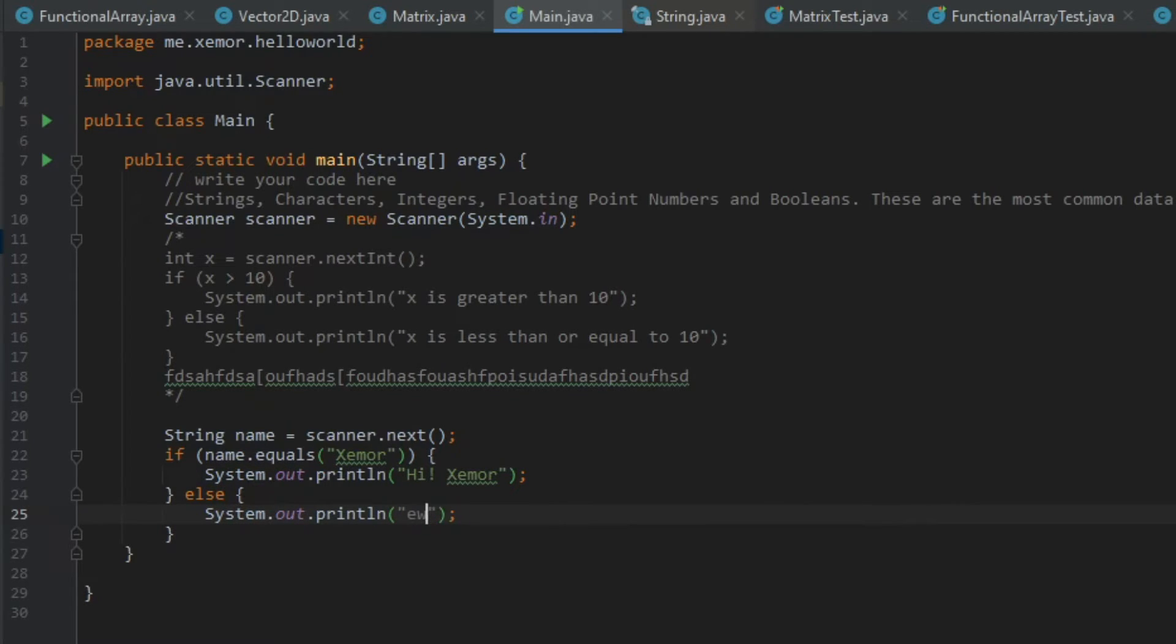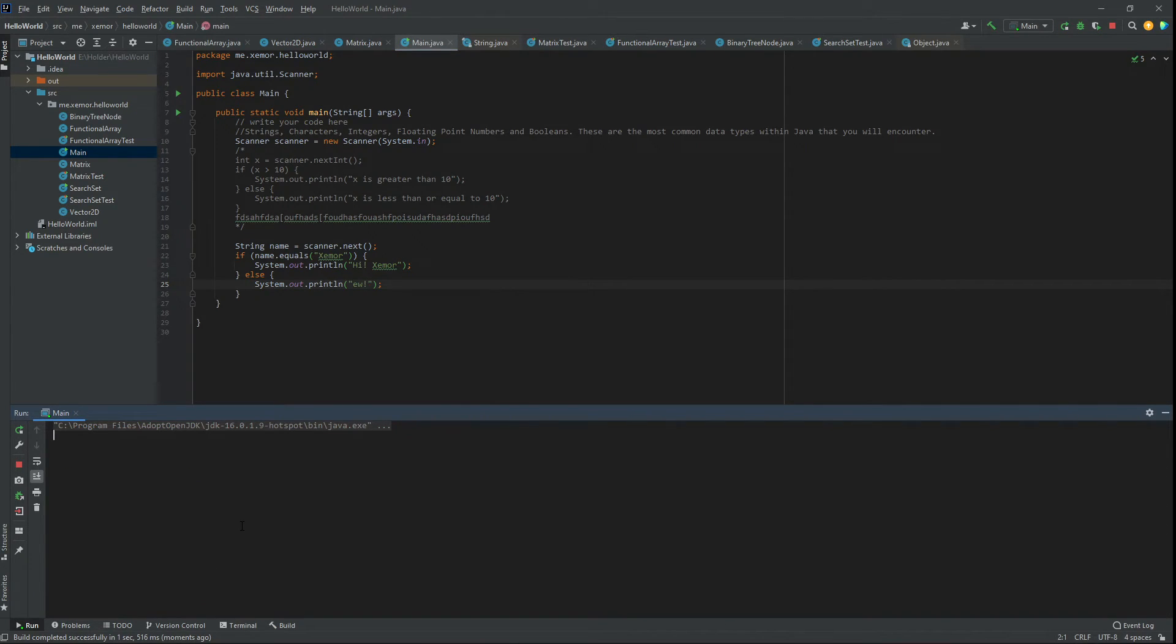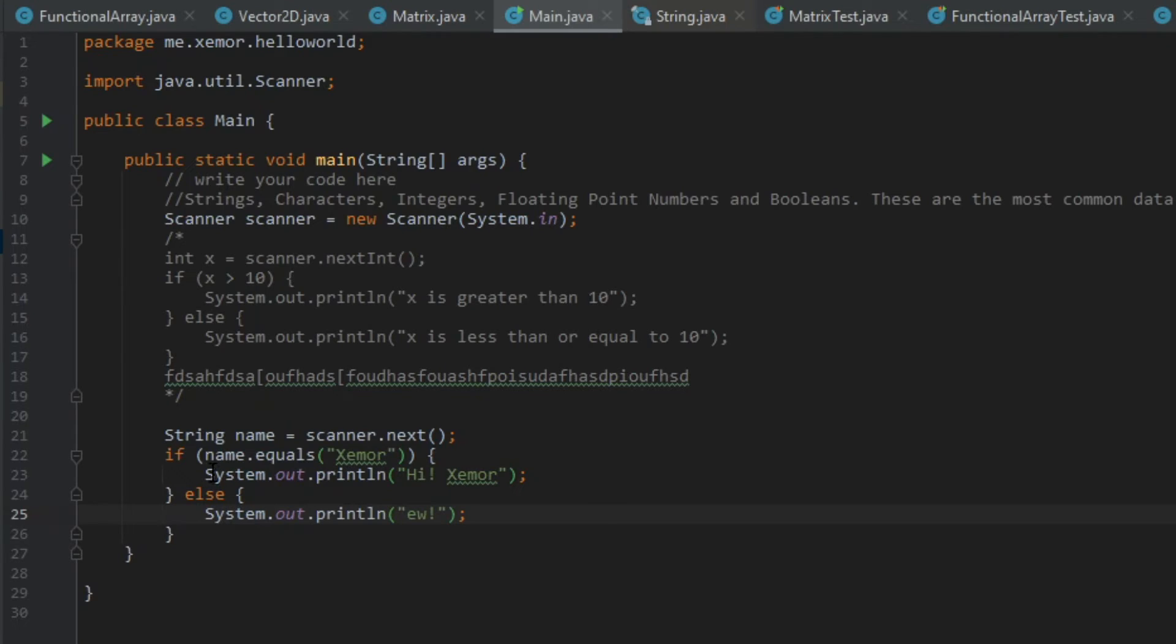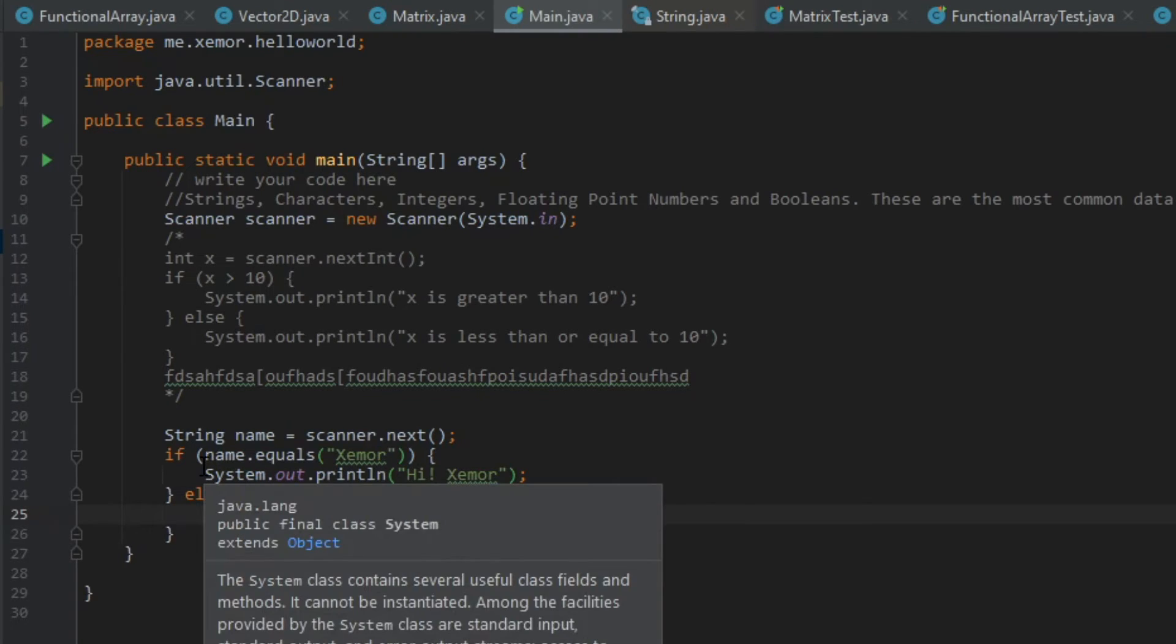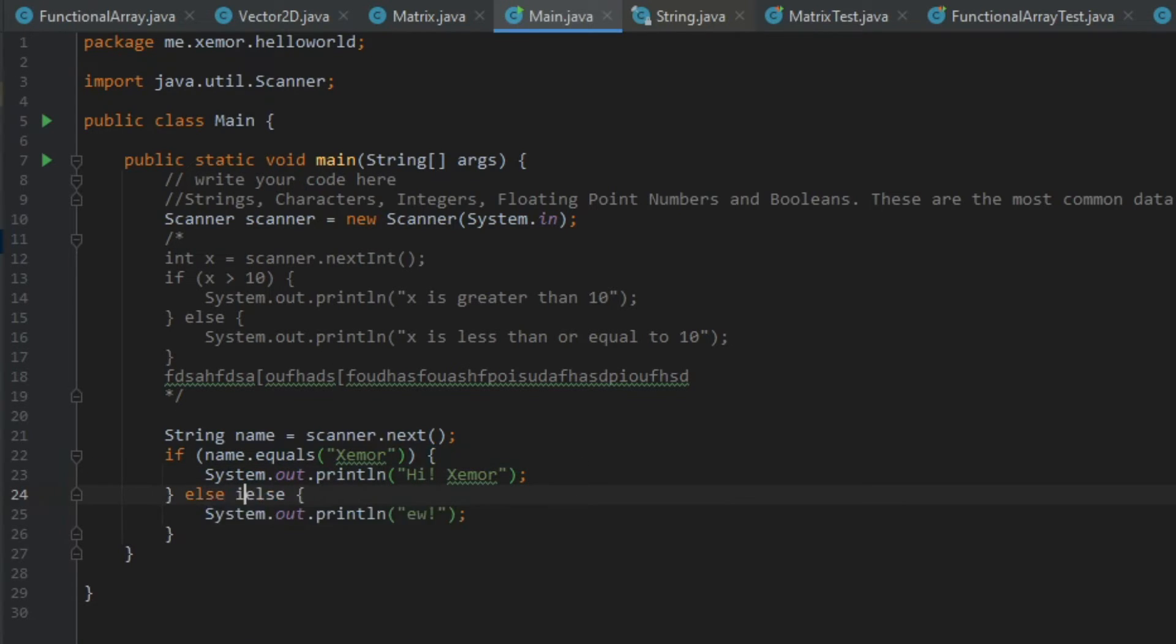And we can go ew. And click play. And we will say Dave as an example name. And that goes ew. And it will do that for any name that's not Zeml. So now we've got if statements, we've got else statements. And now I'll cover else if statements.